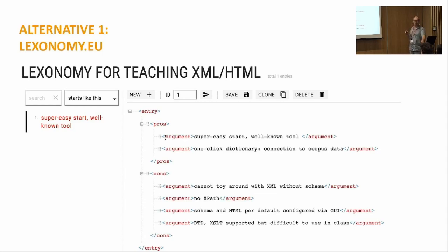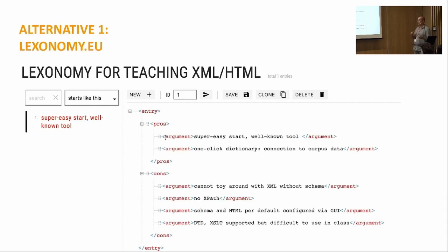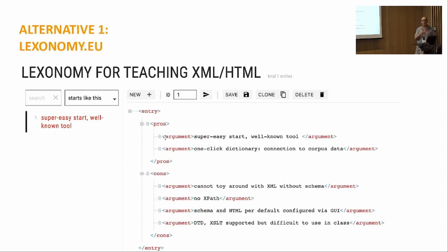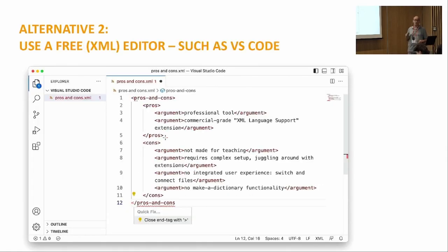I should briefly mention two alternatives I tried in previous course iterations. One was using Lexonomy — a fantastic tool, but not meant as a didactic tool; it's actually meant for writing dictionaries. You can use it to some extent to teach schema definition and browser presentation, but there are disadvantages: you cannot simply toy around with XML; you have to define the schema first; there are no XPath queries; and if you want to try a schema file you have to upload it, getting either an error or a result — it's not a dialogue process.